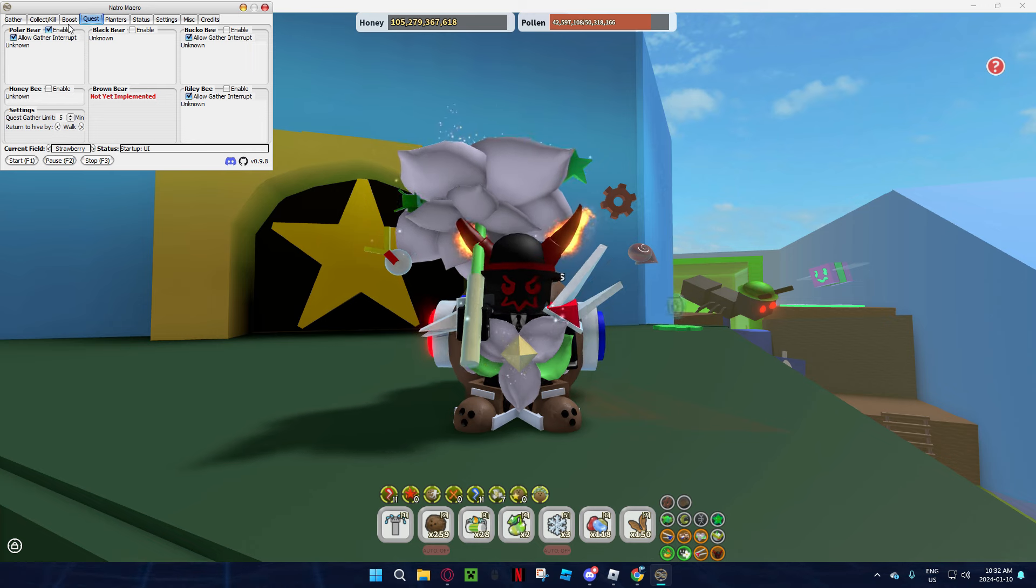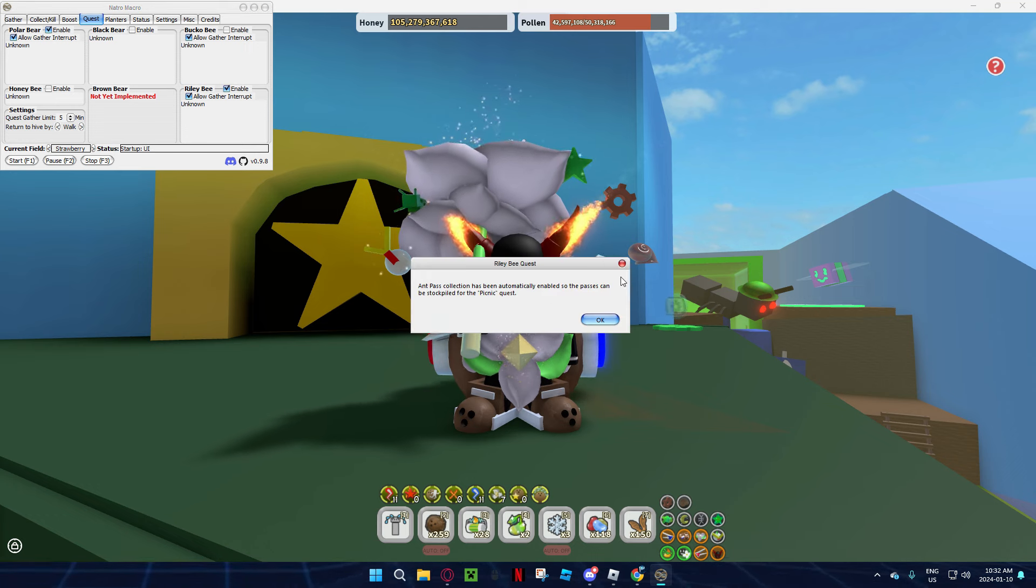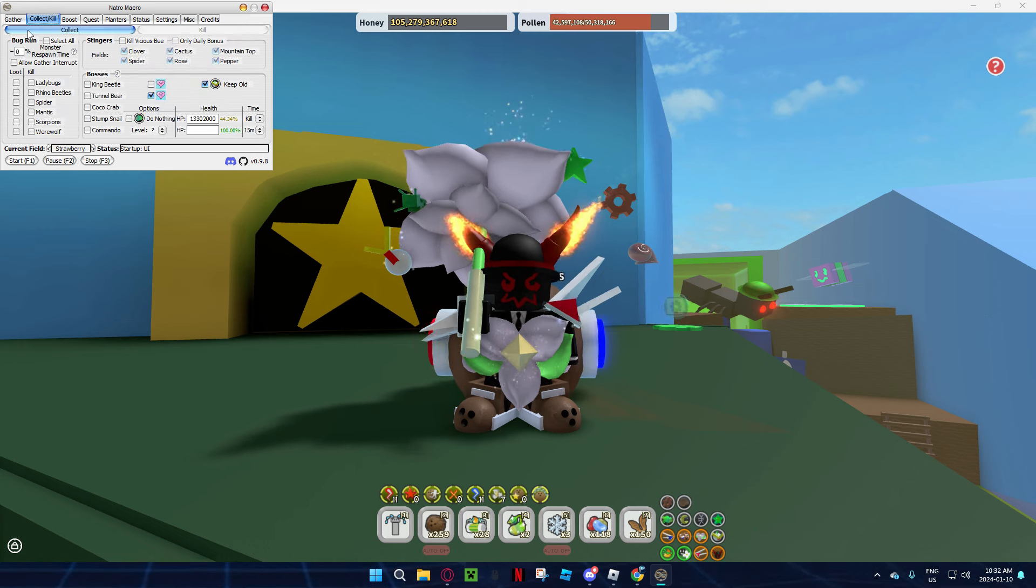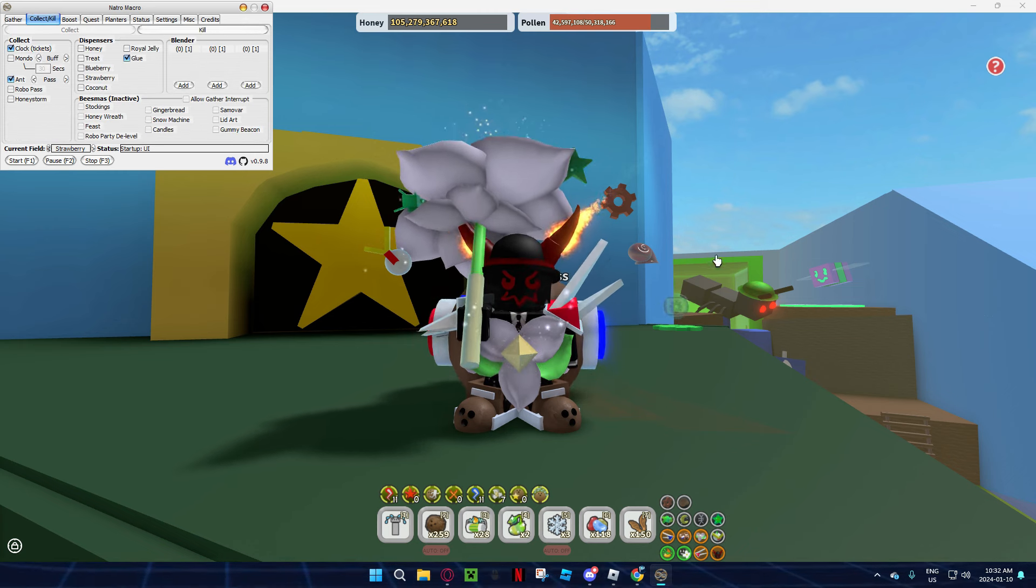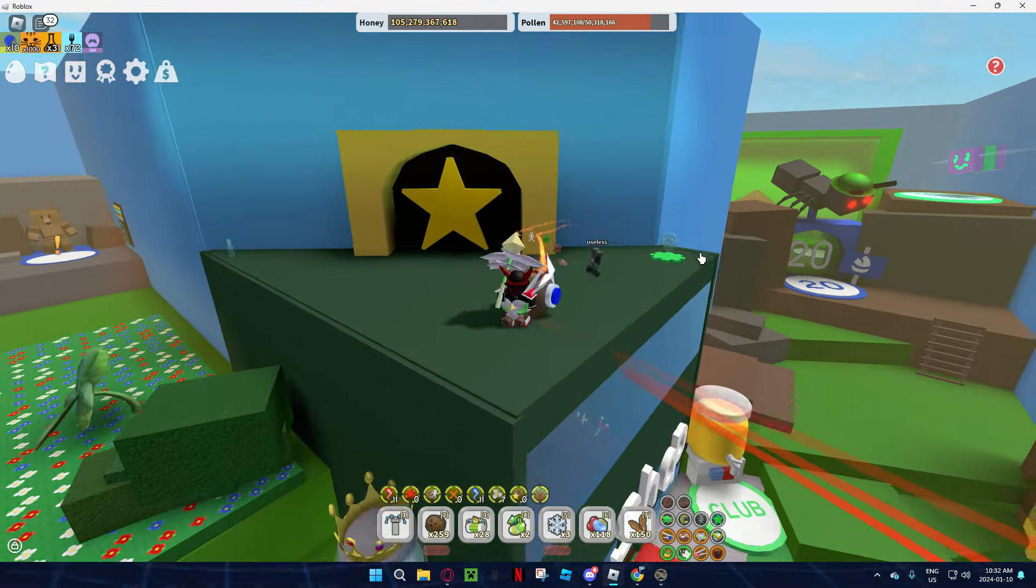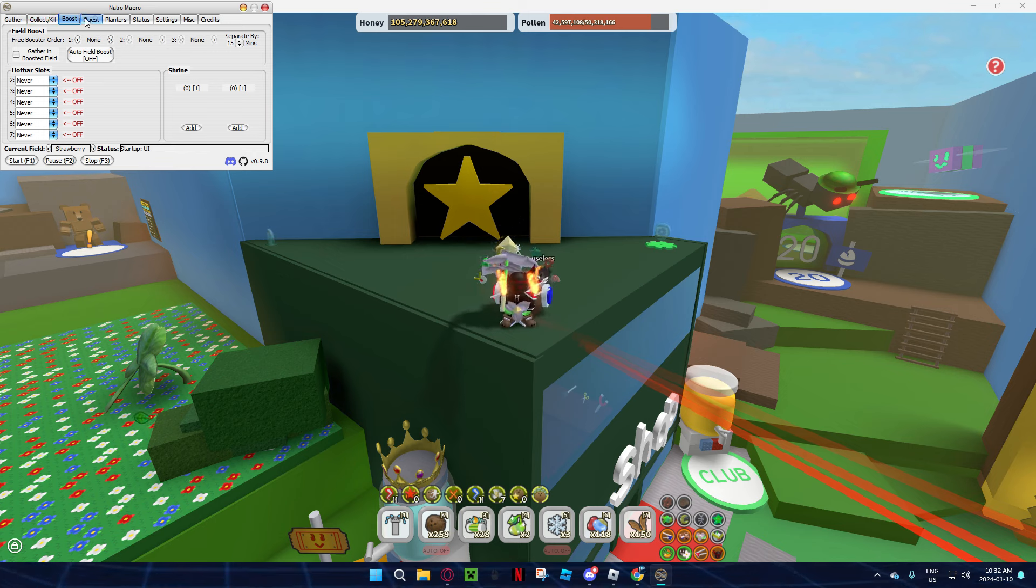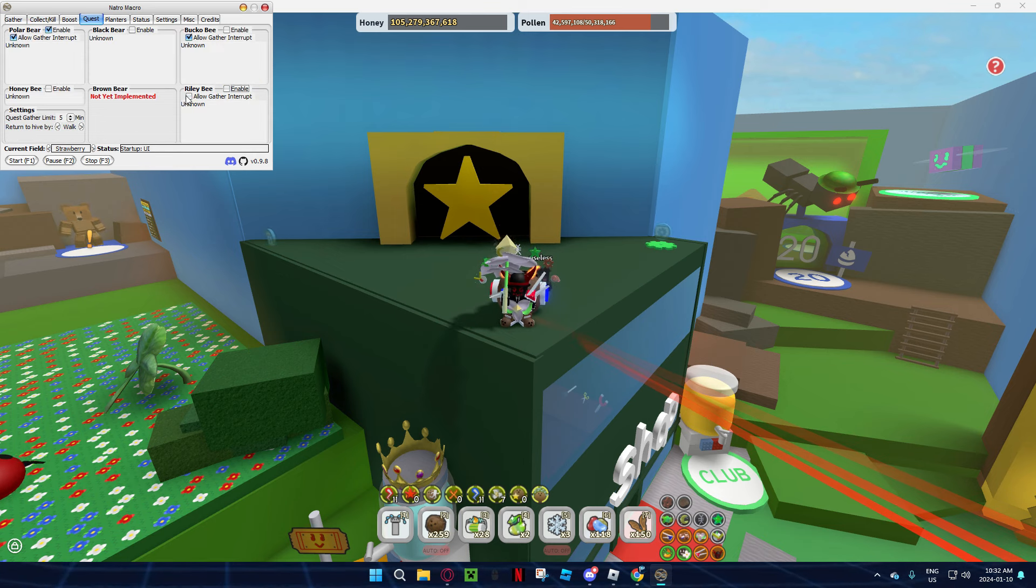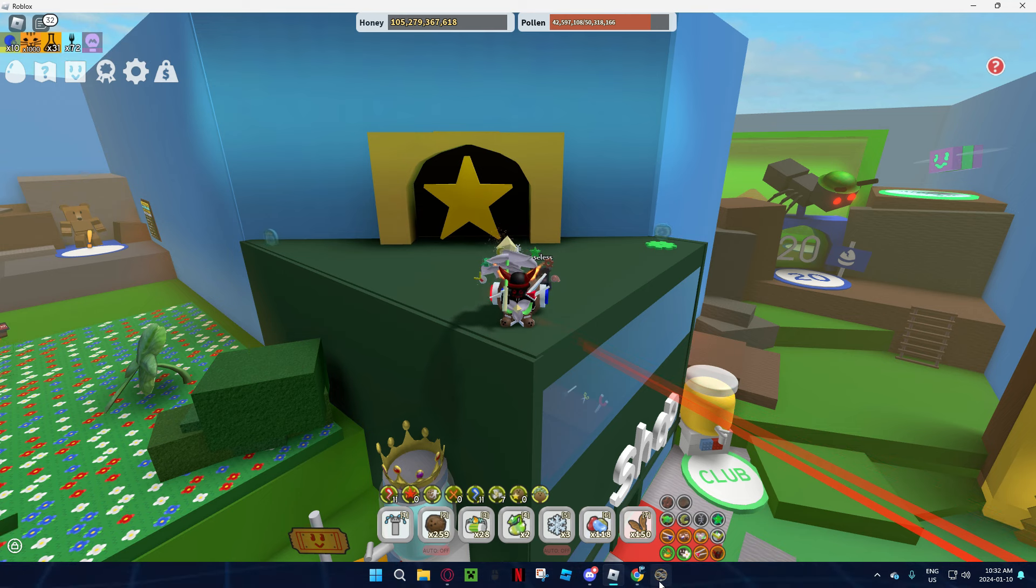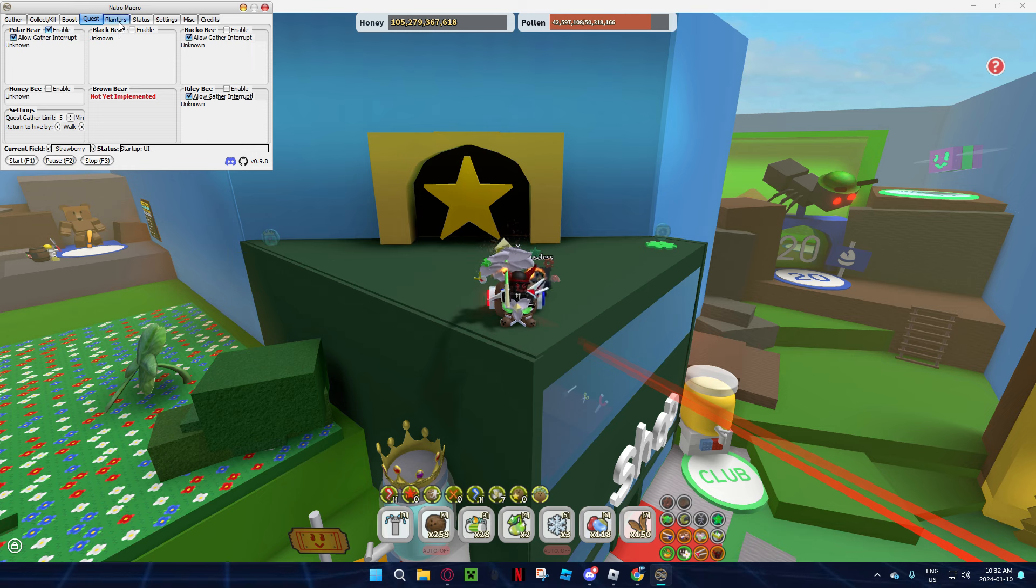Now quest, you can enable your quest. Like Riley Bee, it's going to enable the ant pass because you need them for the ant challenge, because in the Riley Bee you can defeat fire ants. And then you can put Polar Bear, it's just going to do the quest and then you're going to get energy for your bees, so that's very good. There's also Honeybee, Bucko Bee, Black Bear, but I wouldn't really use those.